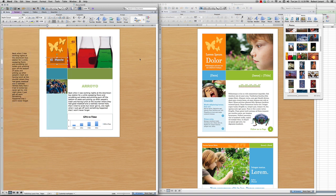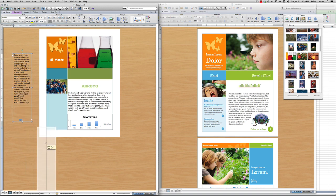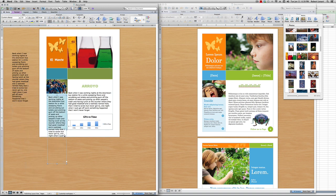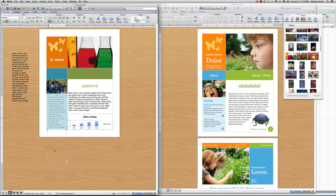I highlight all the text, change the color to white, and try a thinner font. After a couple of attempts I settle on Apple Casual — good enough. Now I need body text in the lower section, so I copy and paste the existing text box and place it there.